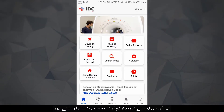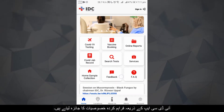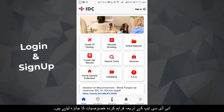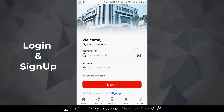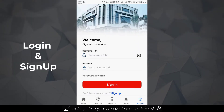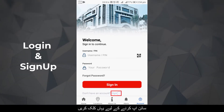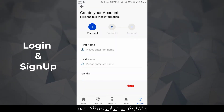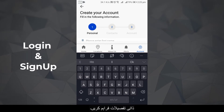Assalamualaikum. Let's have an overview of the features provided by the IDC app. First of all, we will log into our account. If an IDC app account does not exist, we will sign up. To sign up, click here and provide your details.